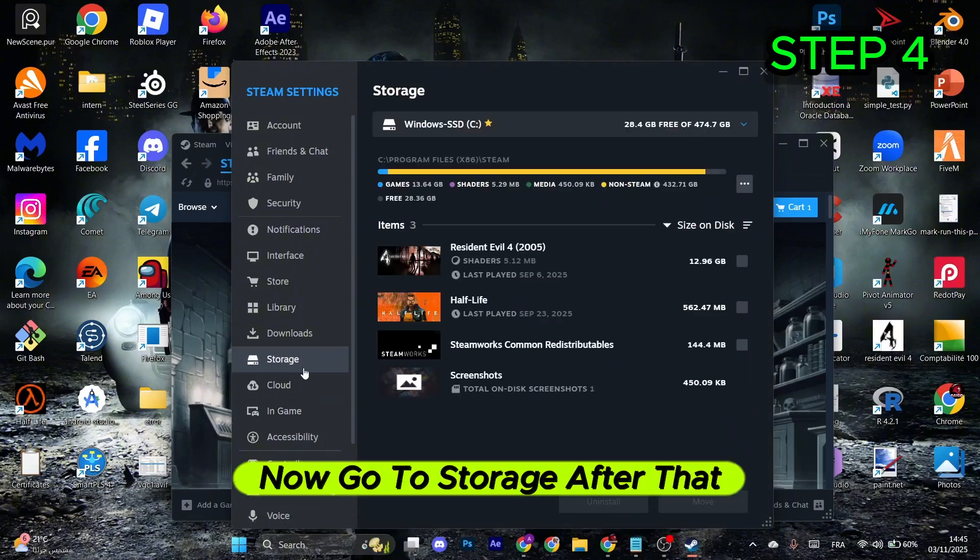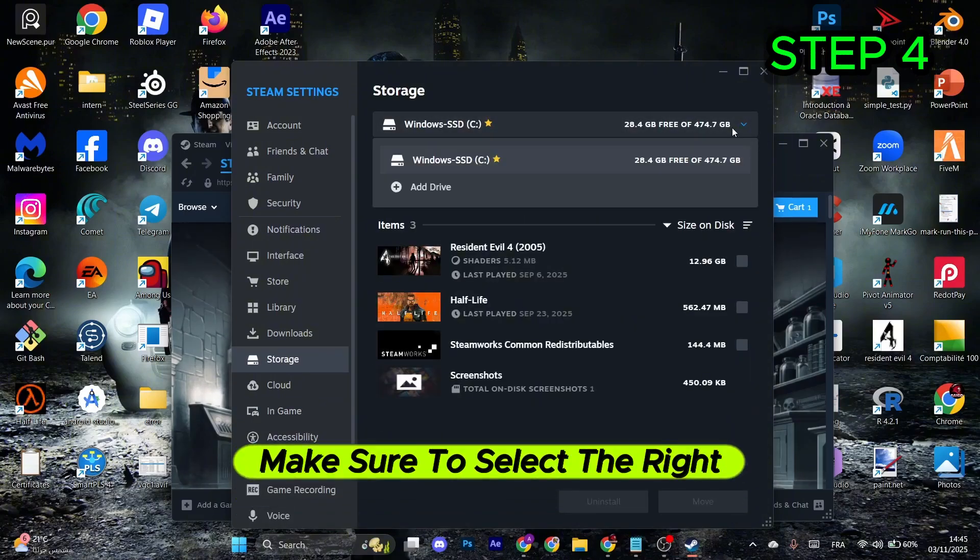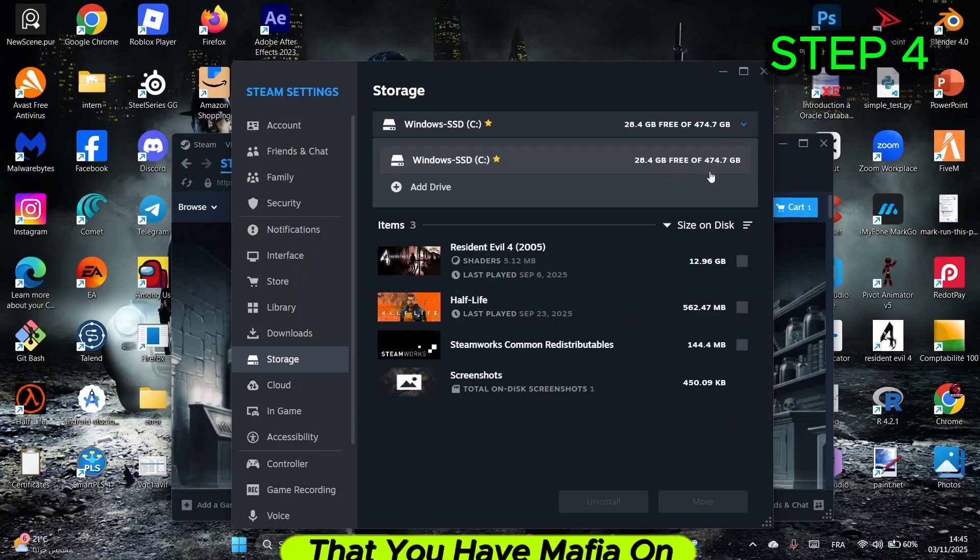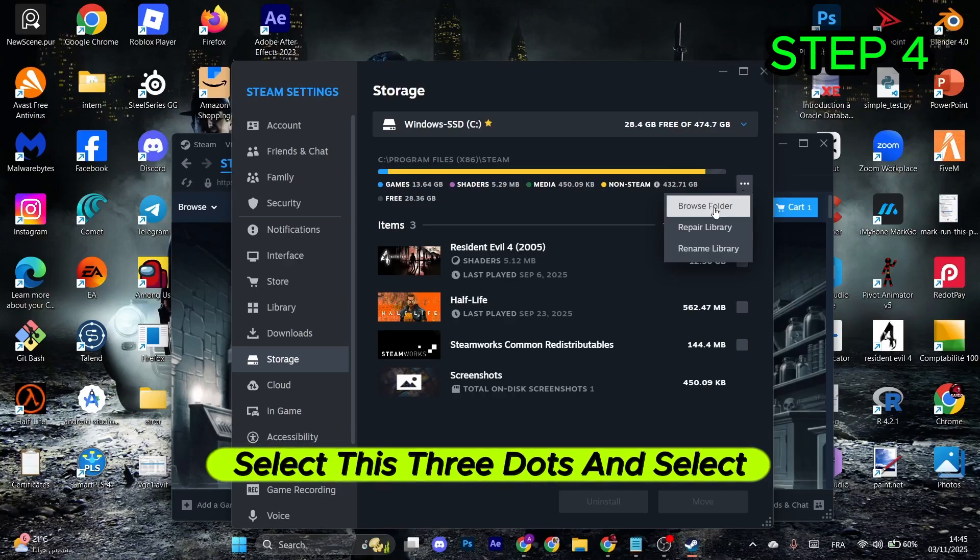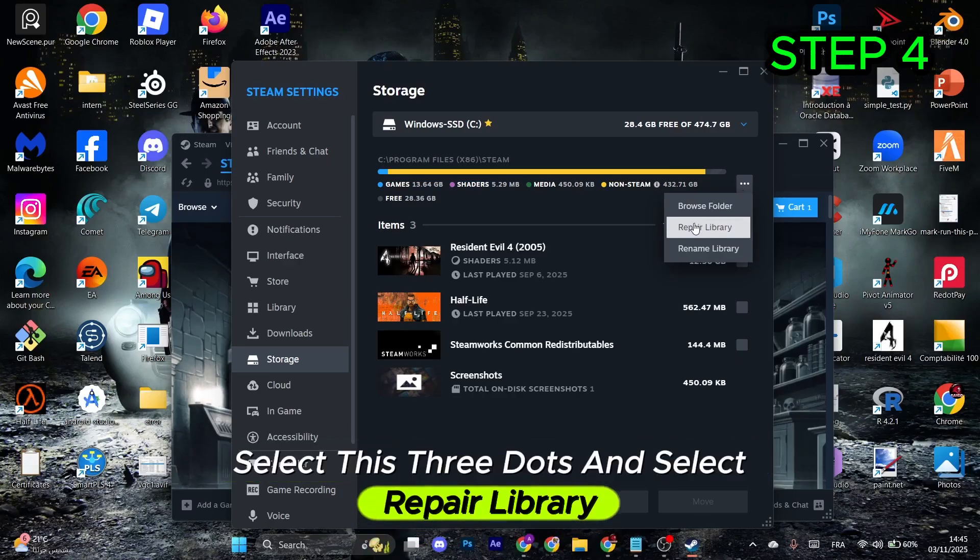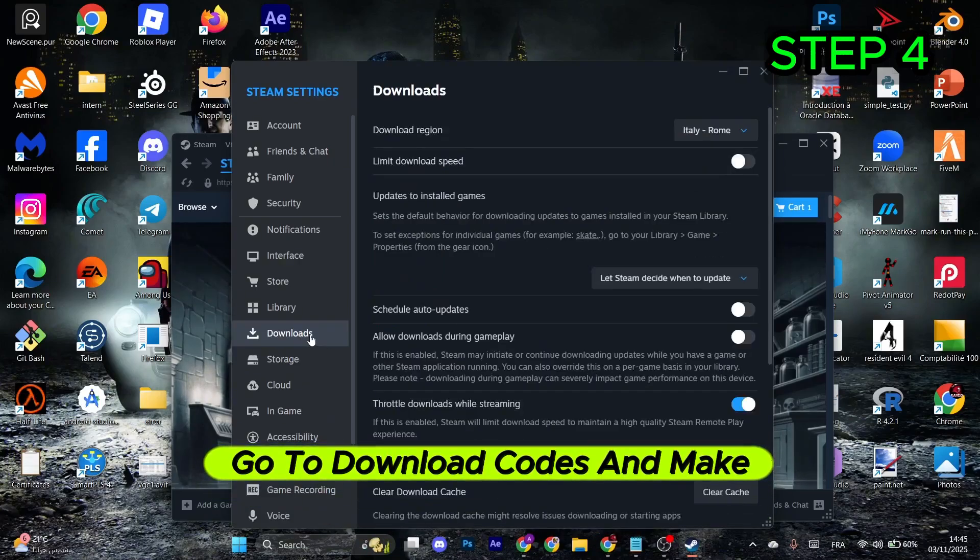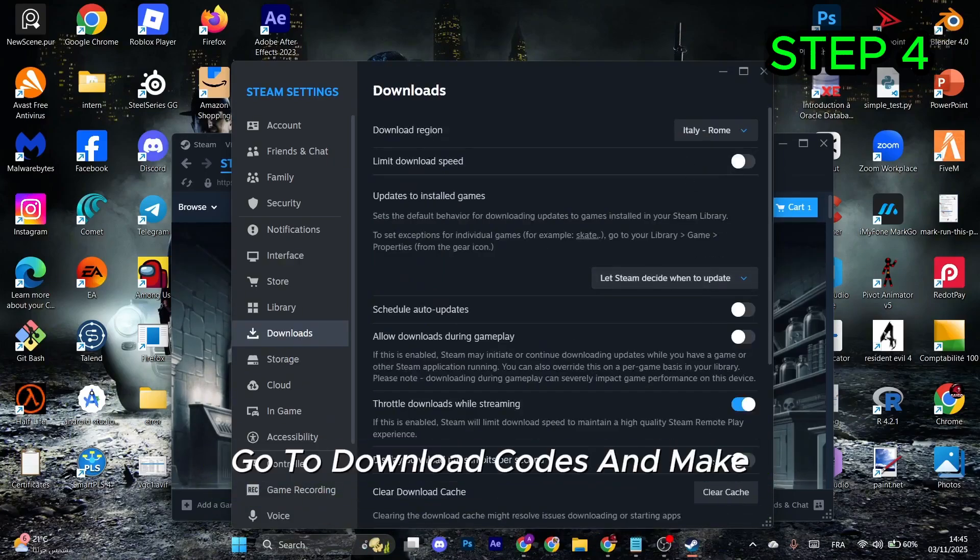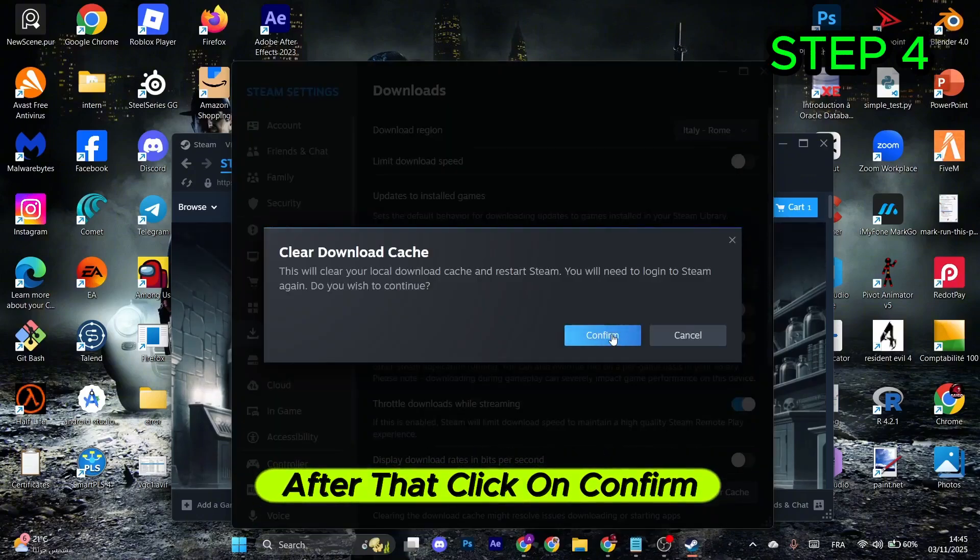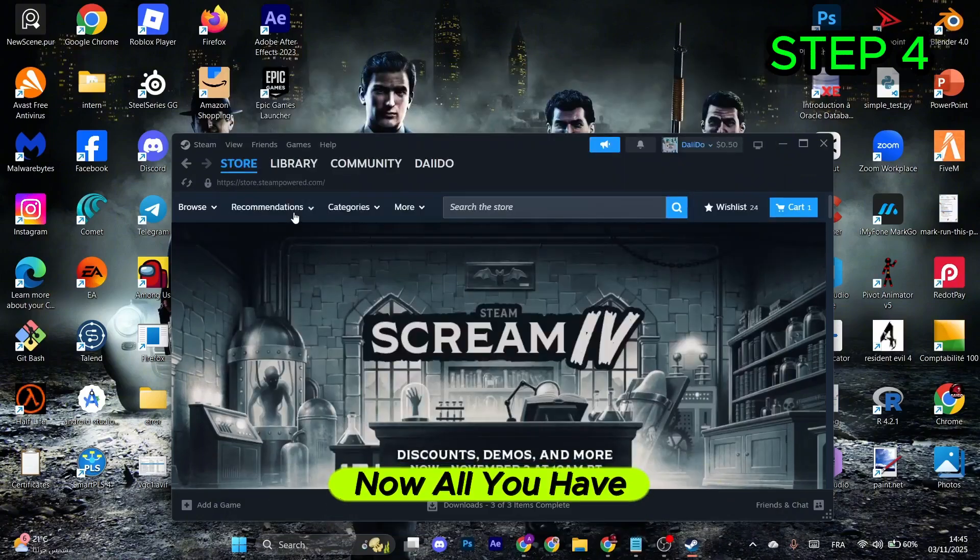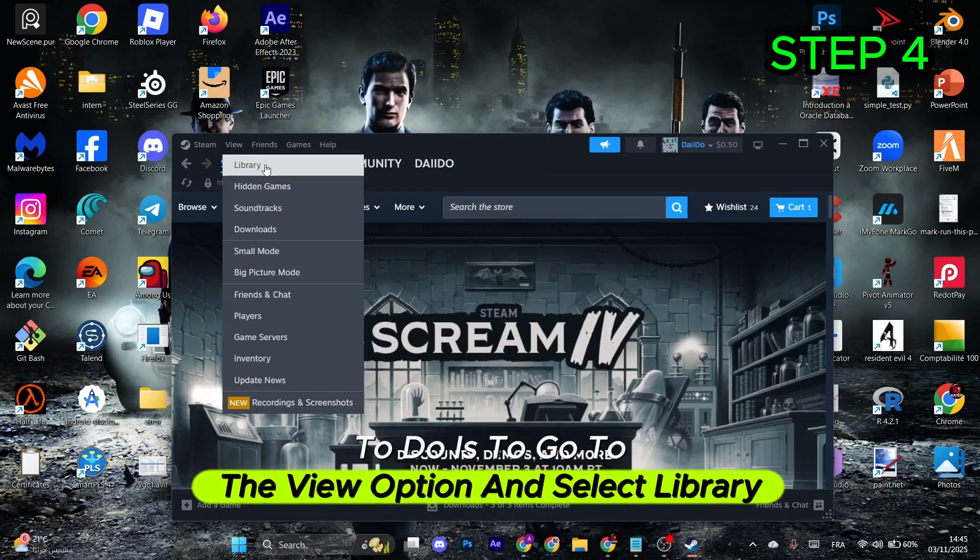Now go to Storage and make sure to select the right drive that has Mafia 2 installed. Select the three dots and choose Repair Library. Once done, go to Downloads and select Clear Cache, then click Confirm.